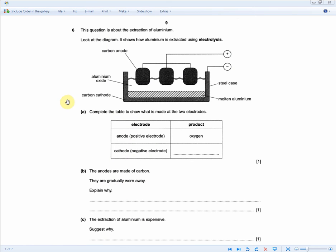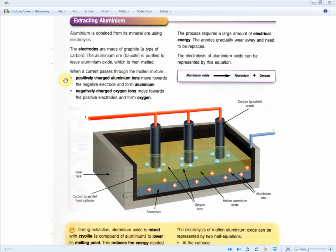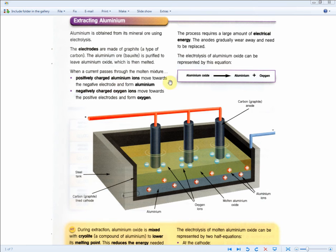Complete the table to show what is made at the two electrodes. We are told that at the positive electrode, the anode, oxygen is being produced, so we want to know what's happening at the negative electrode. From the revision guide, positively charged aluminum ions move towards the negative electrode and form aluminum, while negatively charged oxygen ions move towards the positive electrode and form oxygen. So the answer for one mark is aluminum.